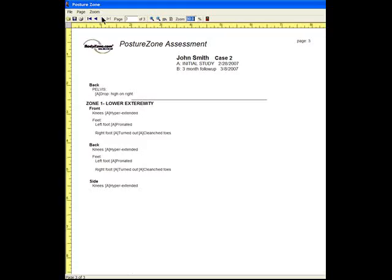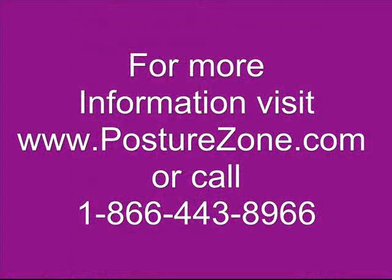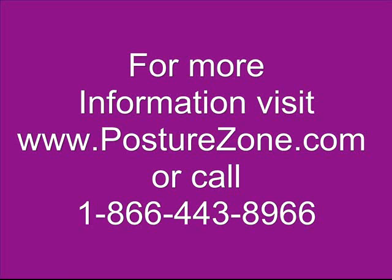Posture Zone is the posture assessment software for in-office clinical posture exams, re-examinations, and screenings. It is available exclusively from PostureZone.com with a 30-day satisfaction guarantee. For more information, please visit PostureZone.com or call us toll-free at 1-866-443-8966.